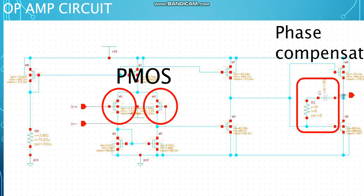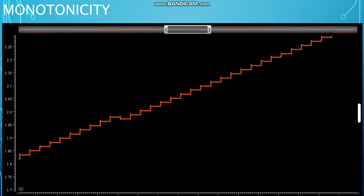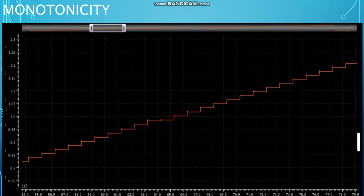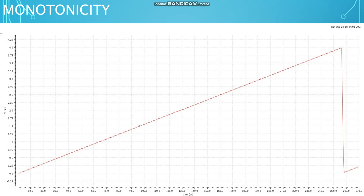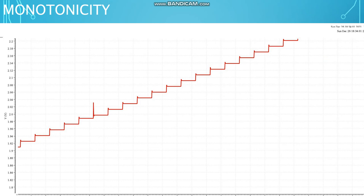One challenge in DAC design of R2R circuit is monotonicity. The challenge is when the input is increasing while the output could actually go down or not increase. To tackle this problem, one can increase the size of the resistors used or reduce the resistance of the transmission gate by increasing their width to smoothen the current flow in the circuit.